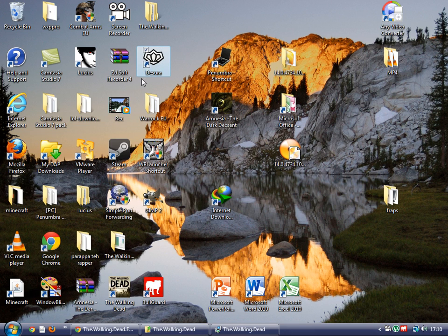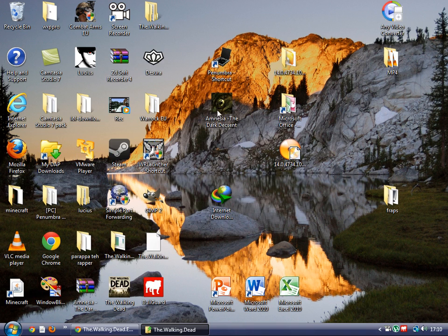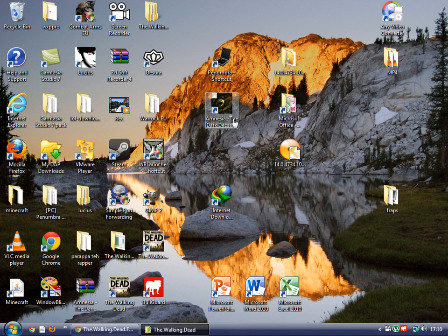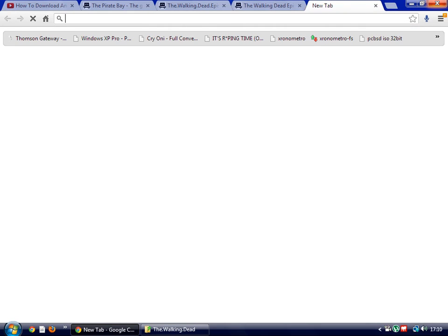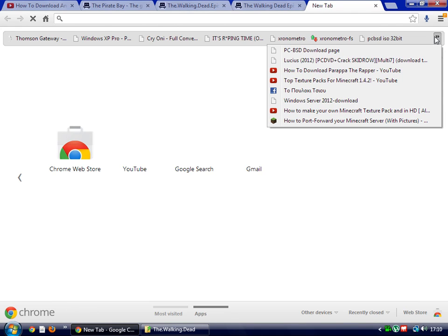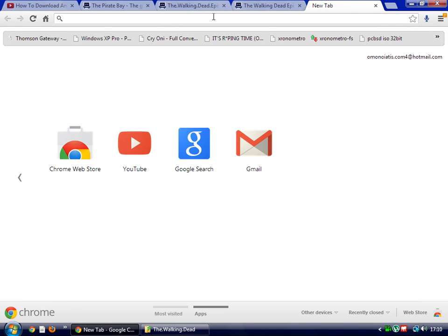So there's another way. Just go to moddb.com slash games slash amnesia the Dark Descent and then the mods.